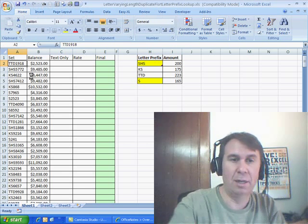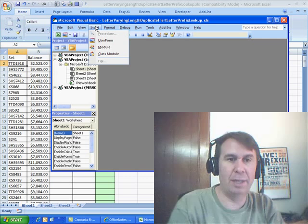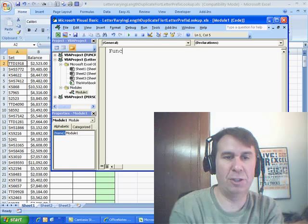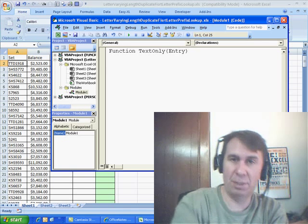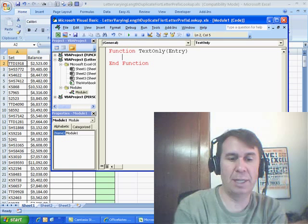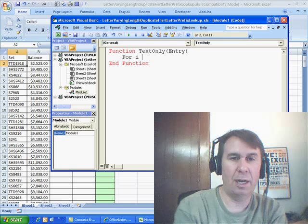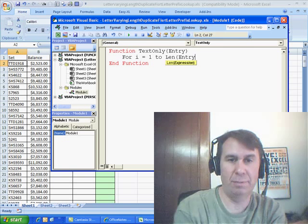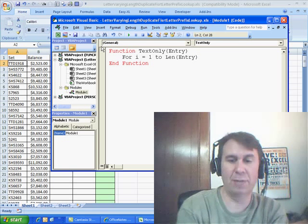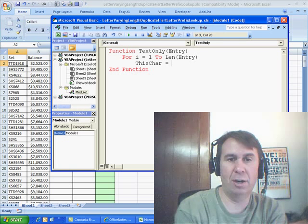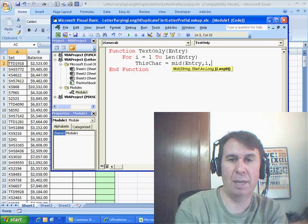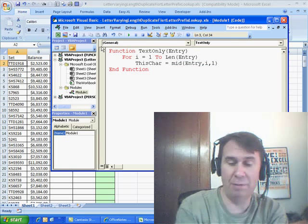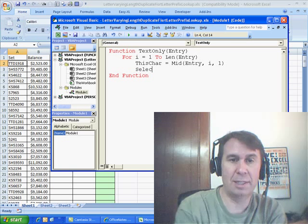Let's switch over to VBA — Alt F11 — we'll insert a module. I'll write: Function TextOnly(Entry). So Entry is going to be the argument that gets passed. What we're going to do is say for i equals 1 to the length of Entry — depending on how long the entry is — this CHAR is equal to the MID of Entry, comma i, comma 1. So this is just like using the MID function in Excel.